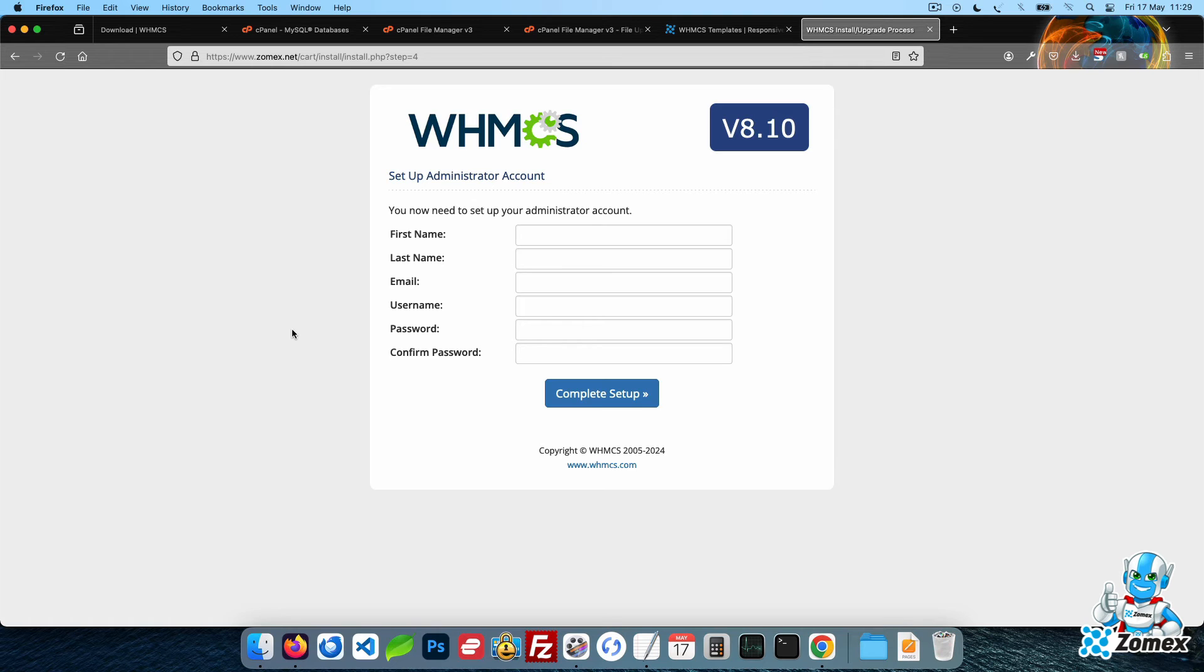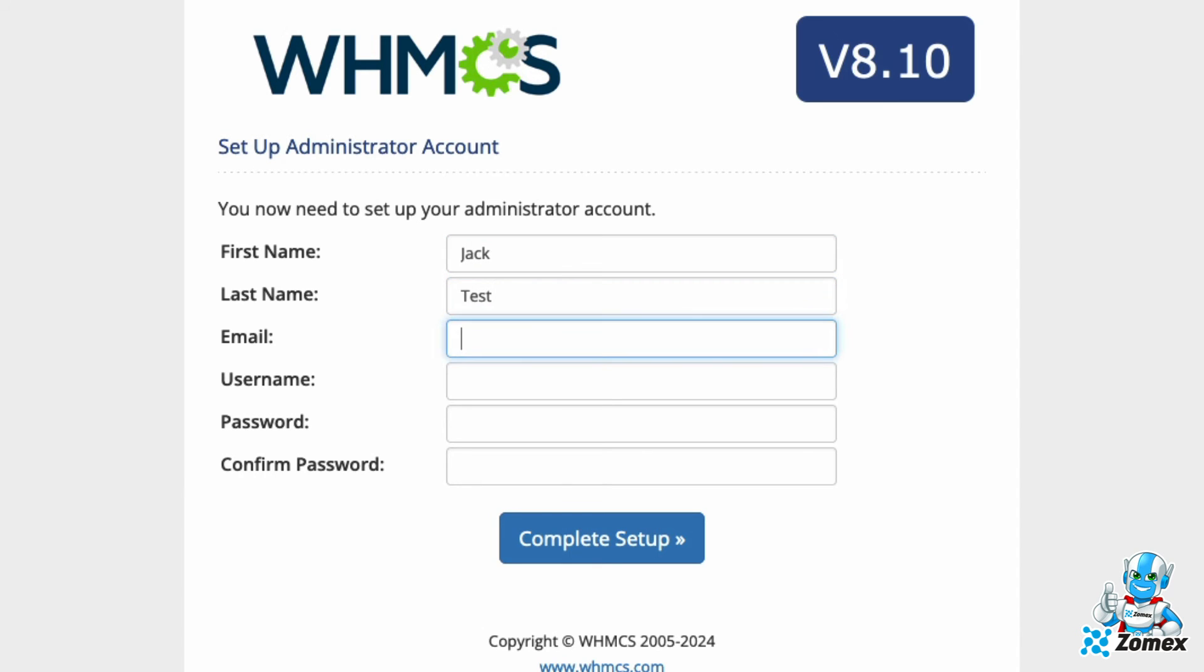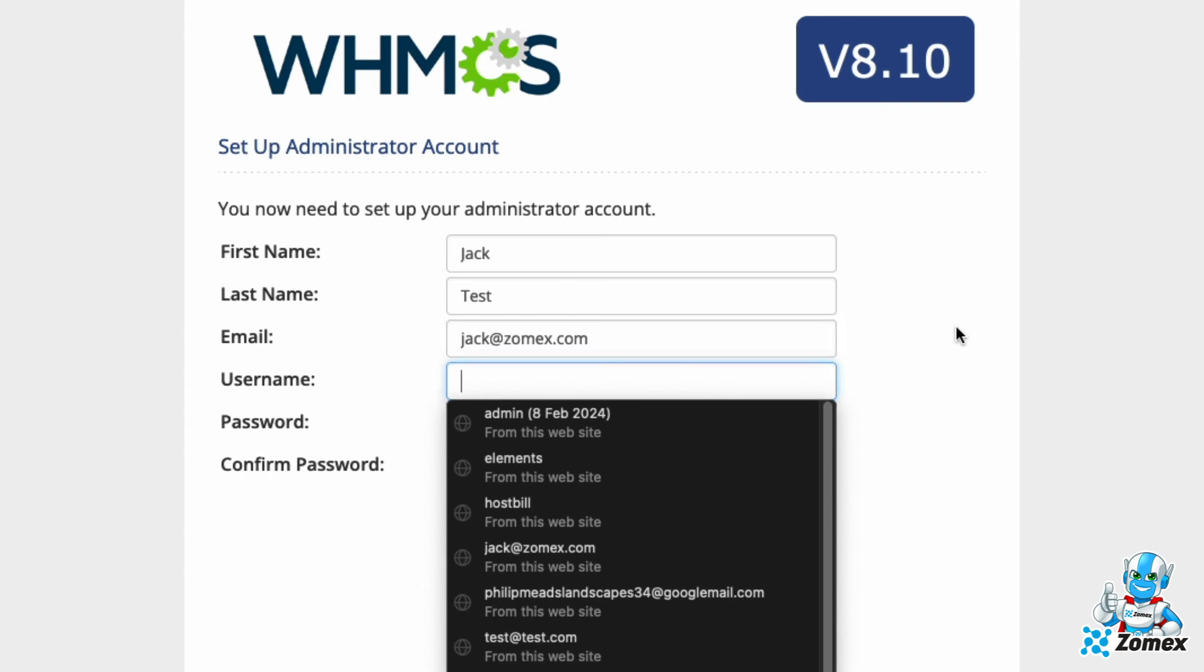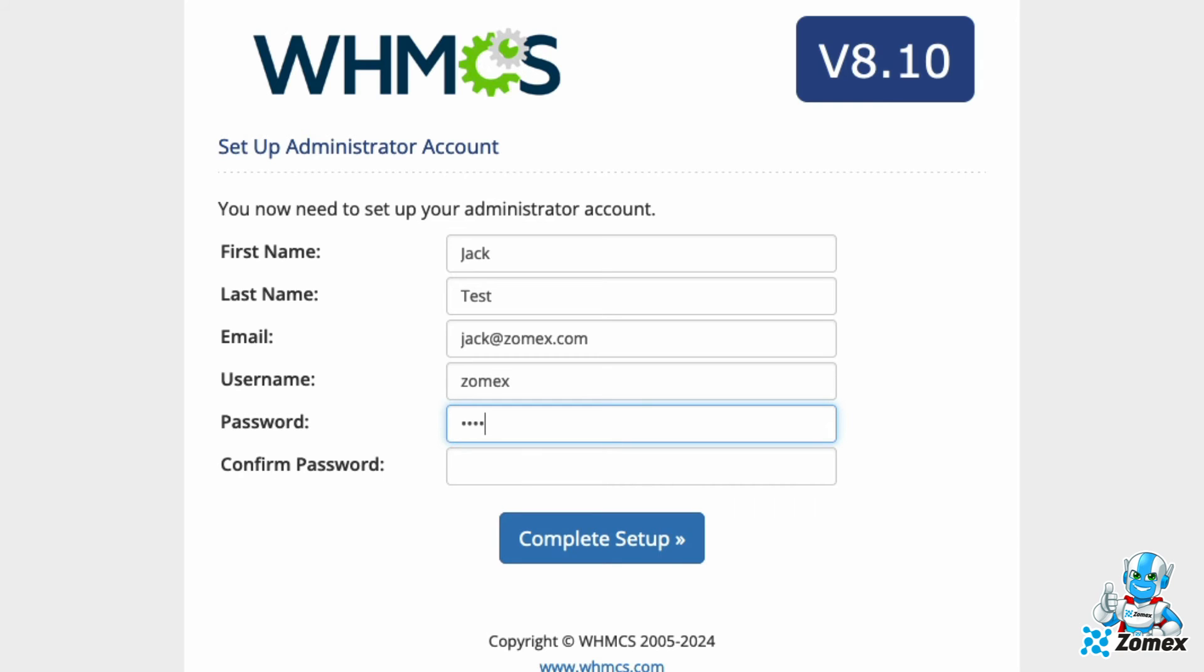This is the account you will use to access and manage WHMCS as an admin. It is important to use a strong password and double check to ensure that your email is correct. It is also advisable not to use admin as your username. Make a note of your username and password within a secure location or write them down on a piece of paper.